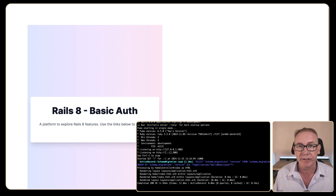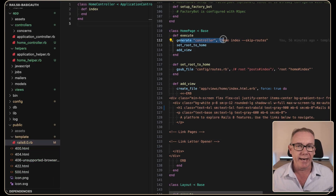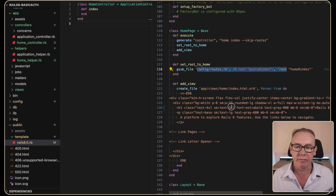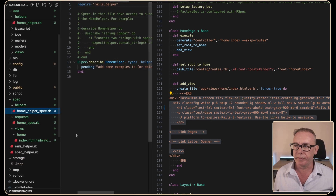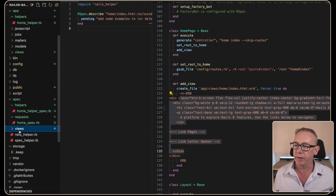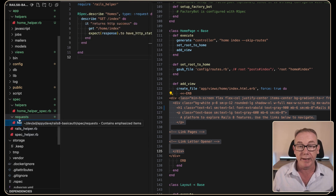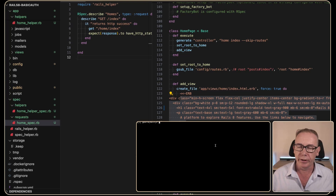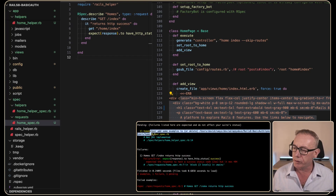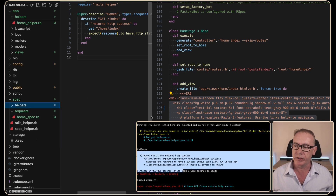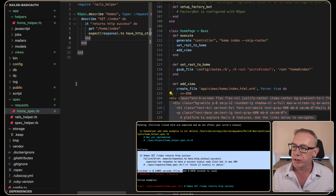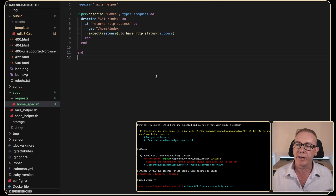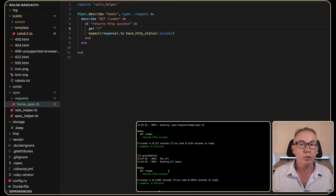A quick look at what we've generated: a standard controller called home with index, skipping routes because we want to use root for this, with a slight modification to the routes and the HTML. A standard view has been created. We've got a home helper, a request spec and a view spec. I'm going to remove the view specs, but request specs we will look at especially when doing authentication. Running guard, we've got one test being skipped and one in error. I've changed the route so that home index points to root — hit save and now we have a working request spec.